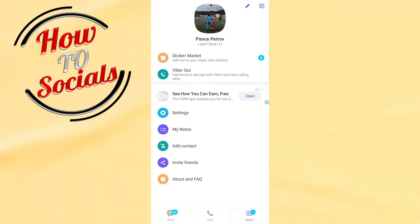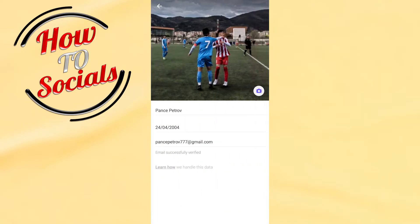Then you need to tap right here on your name on the upper side. Here, as you can see, you have these three options.